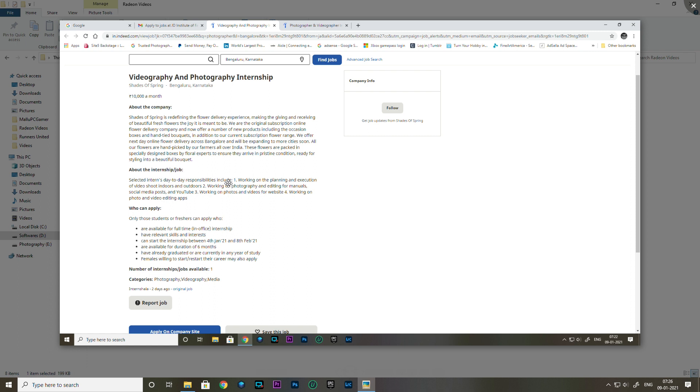This is an internship for photographers. When doing video shoots, you'll edit the photos and post them on social media and YouTube websites.